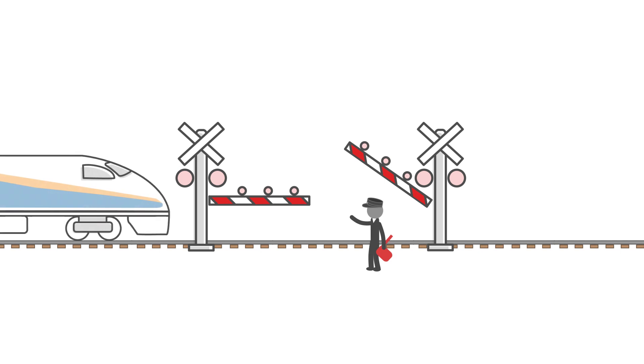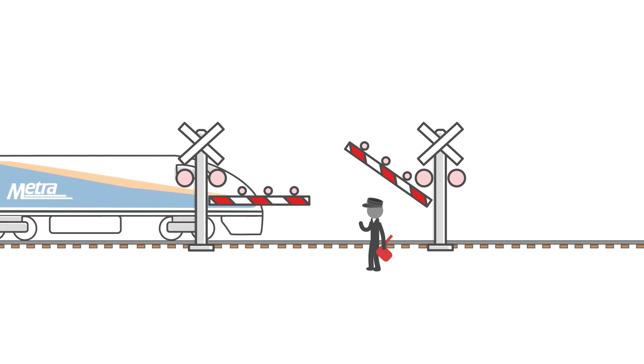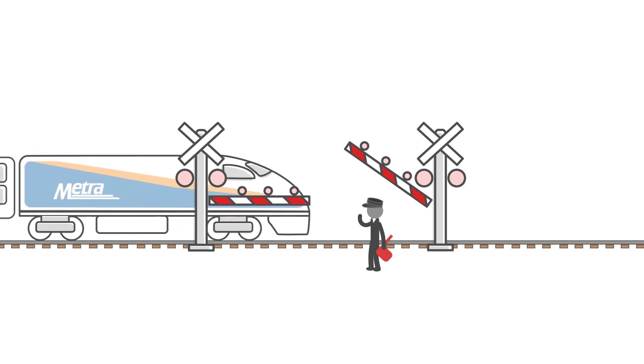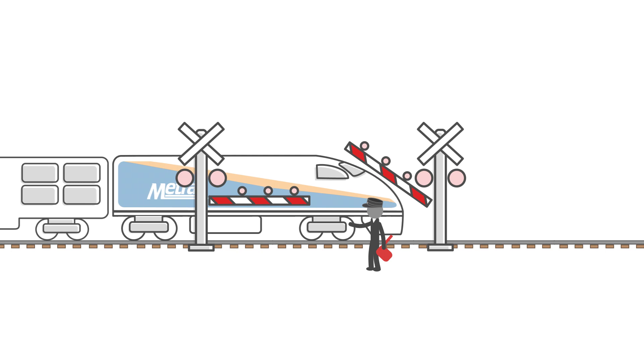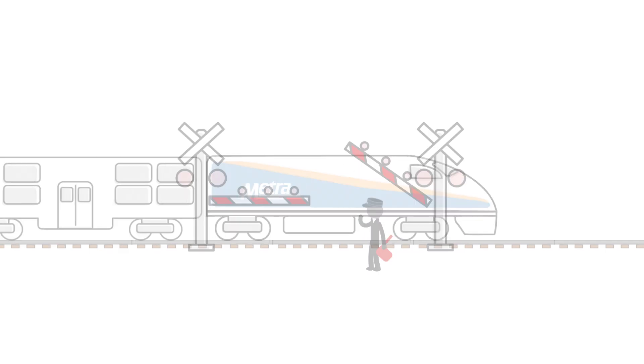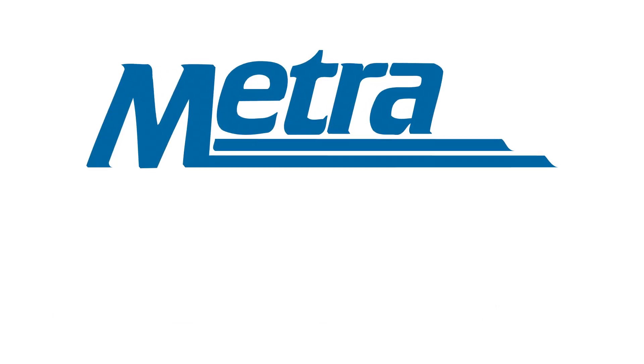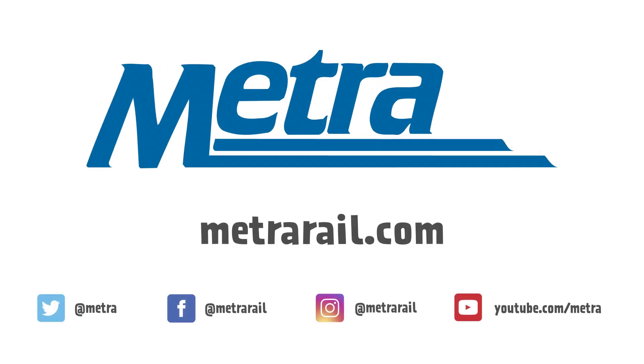While it is our goal to inform customers of any updates, conductors may have to assist in the movement of trains and may not be available for onboard announcements. Updates will be shared to customers once they are known.